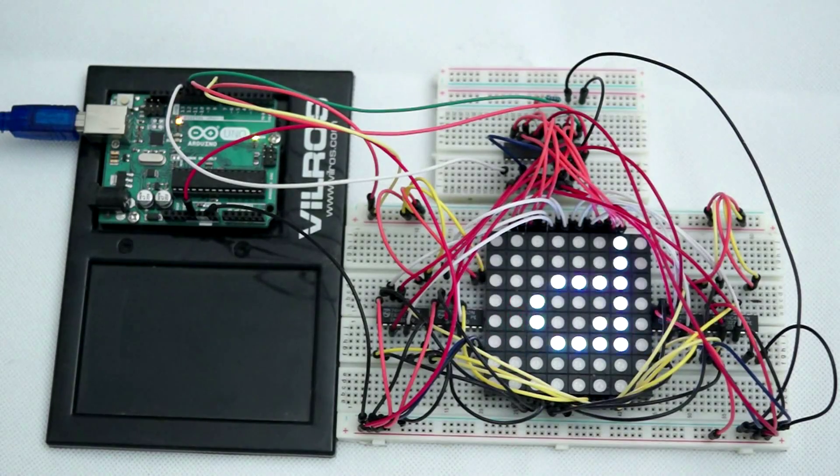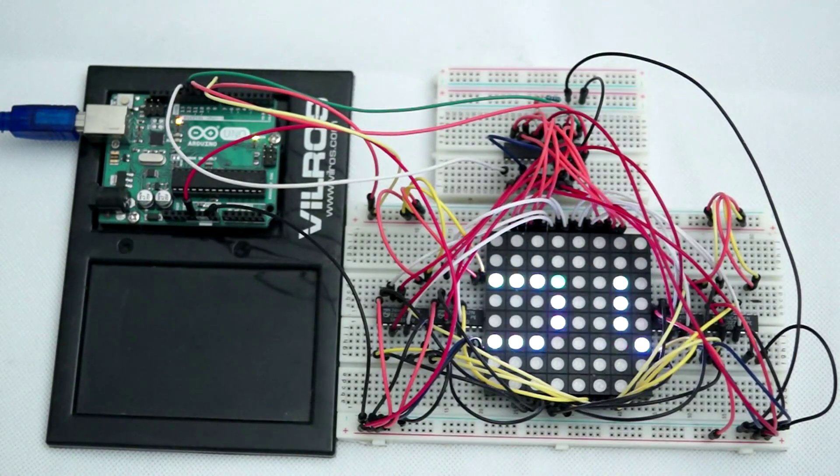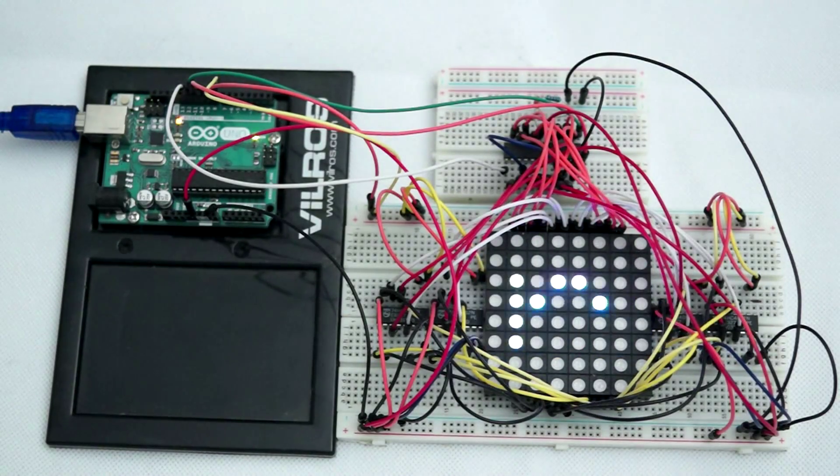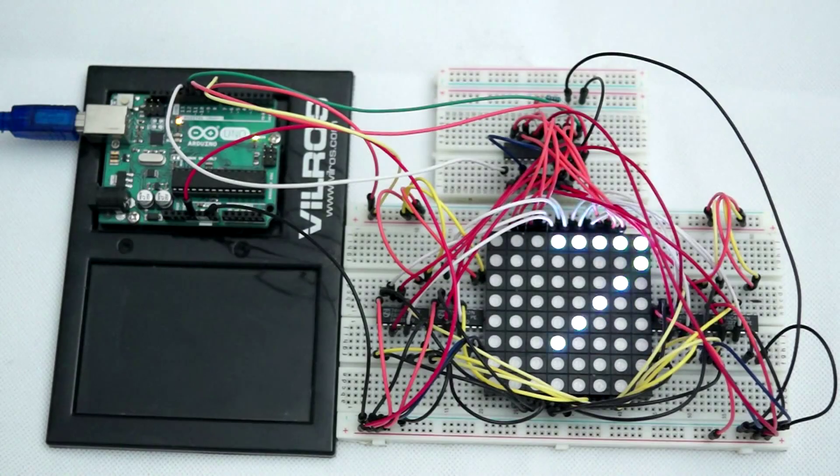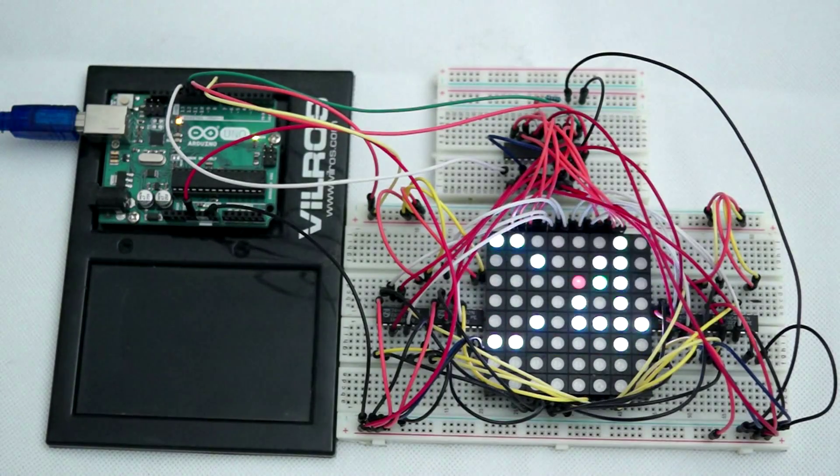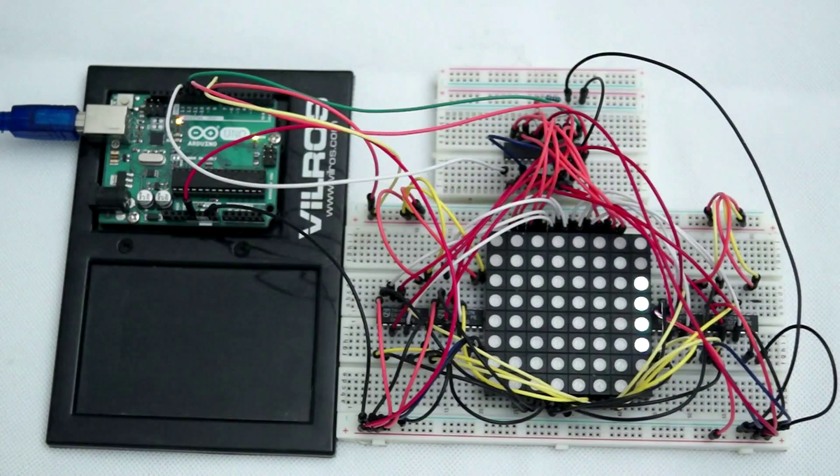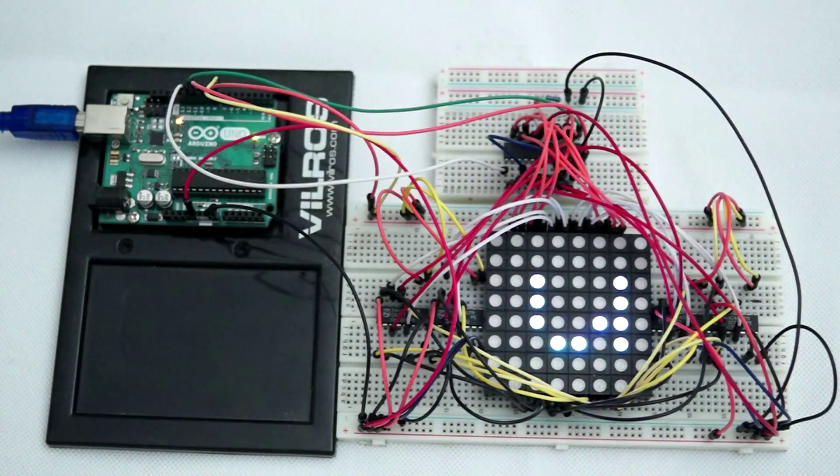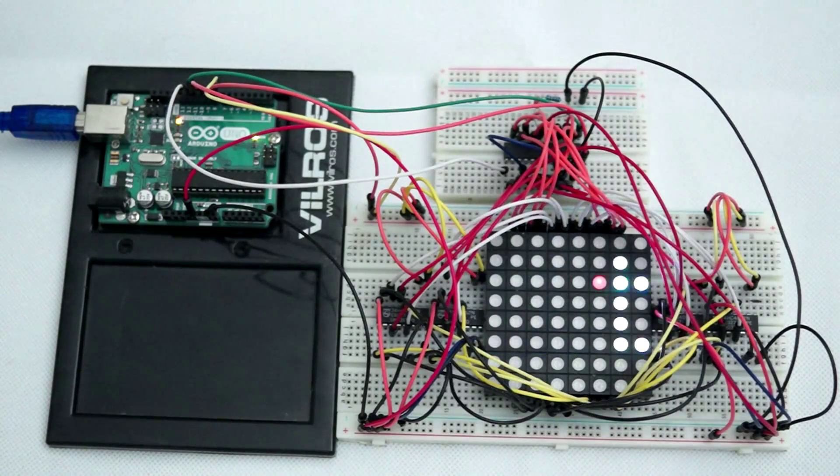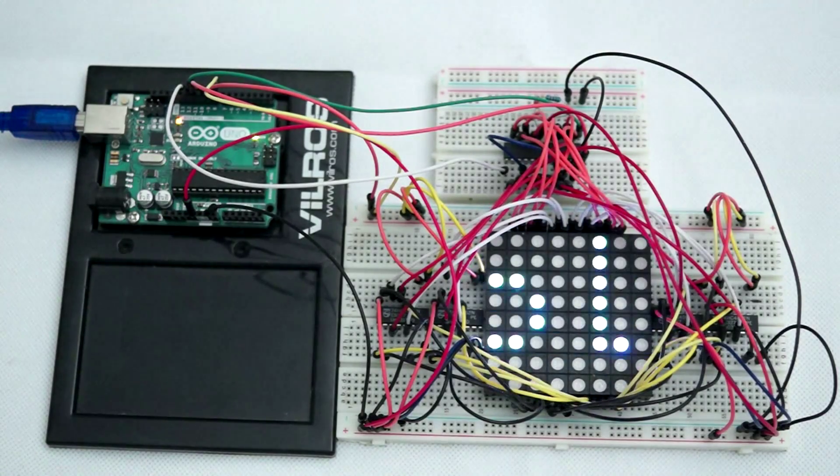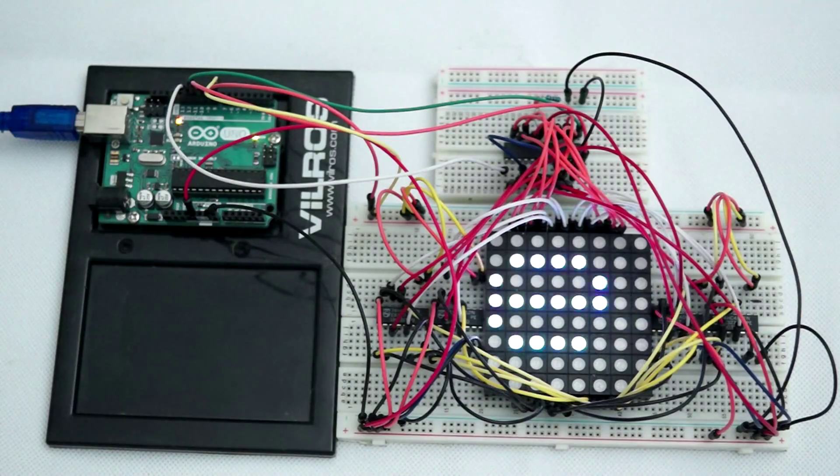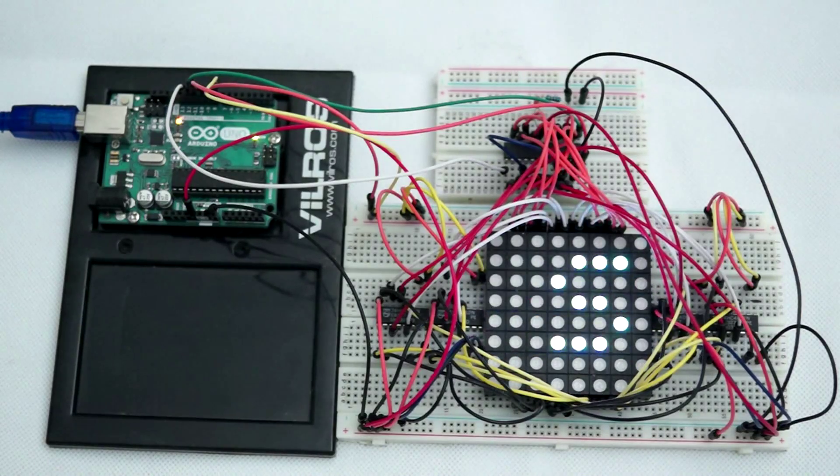Controlling the MAX7219 with an Arduino is simple, using Eberhard Fahle's excellent LED control library. The library contains functions for controlling individual LEDs, as well as entire rows or columns of LEDs.